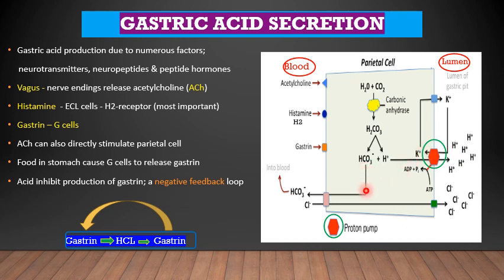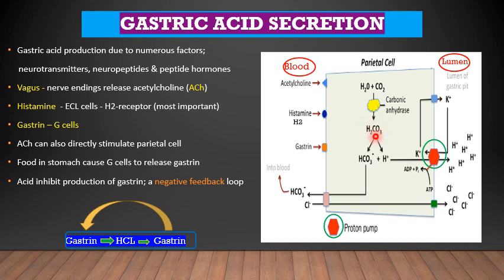The bicarbonate fluxes back into the blood. The chloride from the blood passes through the parietal cell and into the lumen of the stomach. Carbonic acid production is a very important mechanism to release hydrogen, and the proton pump is the second important mechanism that pumps hydrogen out.